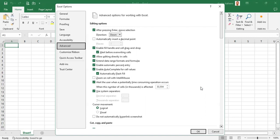The first option at the top is 'After placing Enter, move selection.' That is the first option at the top of this advanced feature. It tells us after pressing Enter whether or not we want the selection to move — in other words, we are looking at the direction of the cursor if we press the Enter key.